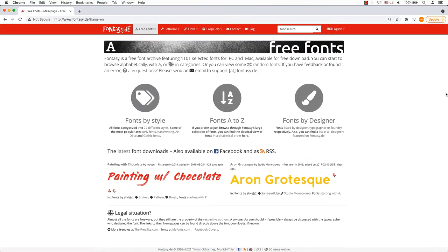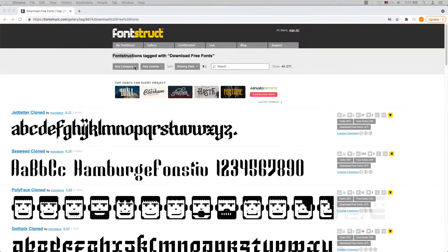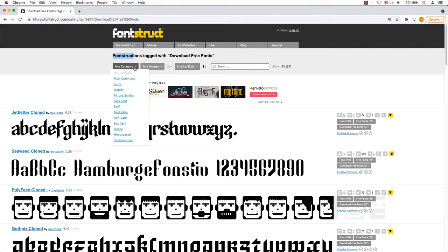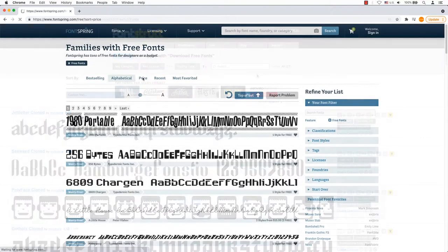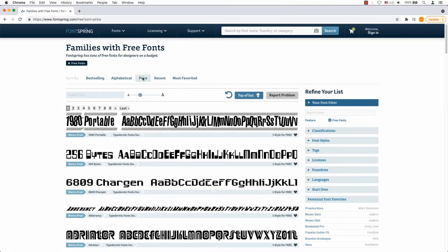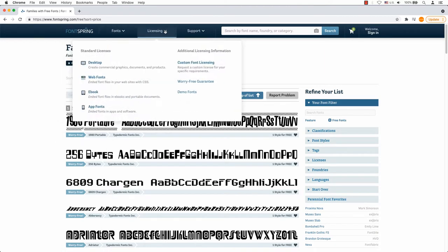Fonttasi is a free font archive featuring selected fonts for the Mac and PC available for free downloads. Fontstruct is one of those websites where you can build your fonts to download free fonts. Fontspring offers worry-free font licenses for desktop, websites, apps, and ebooks.